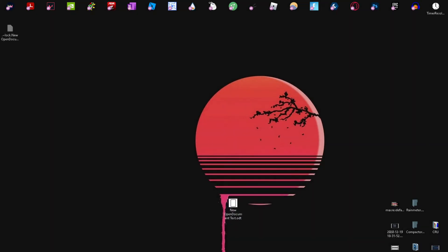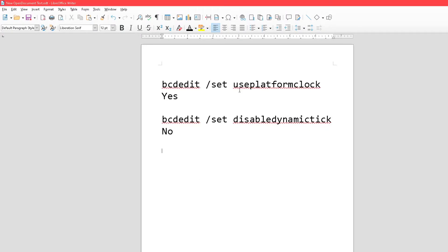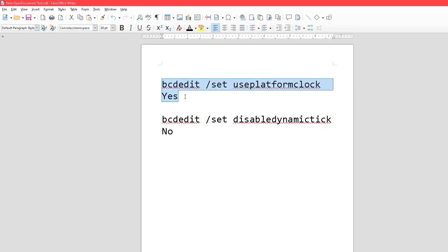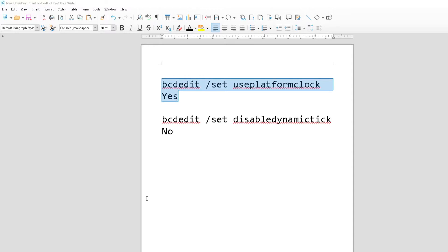The first step is to copy these two commands — I'll have them in the description below — and just paste them in. Sometimes dynamic tick on some PCs can actually slow things down, so disabling dynamic tick can help.